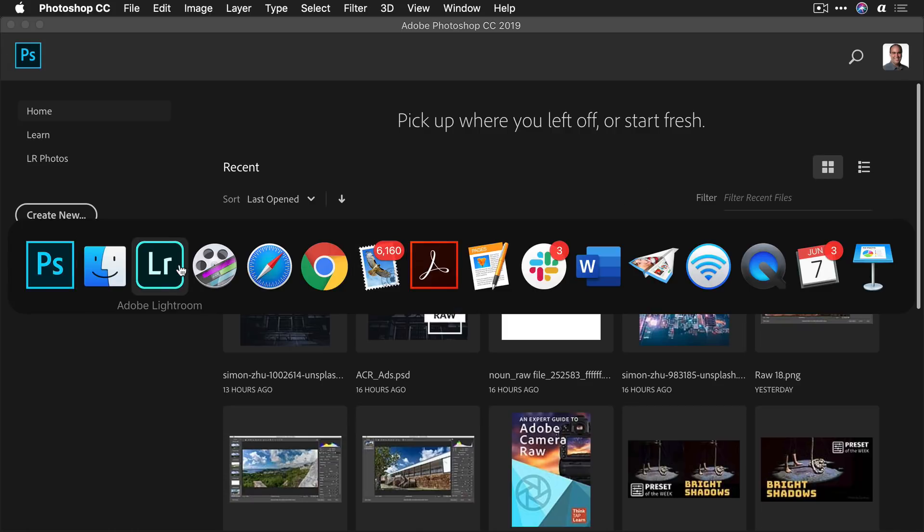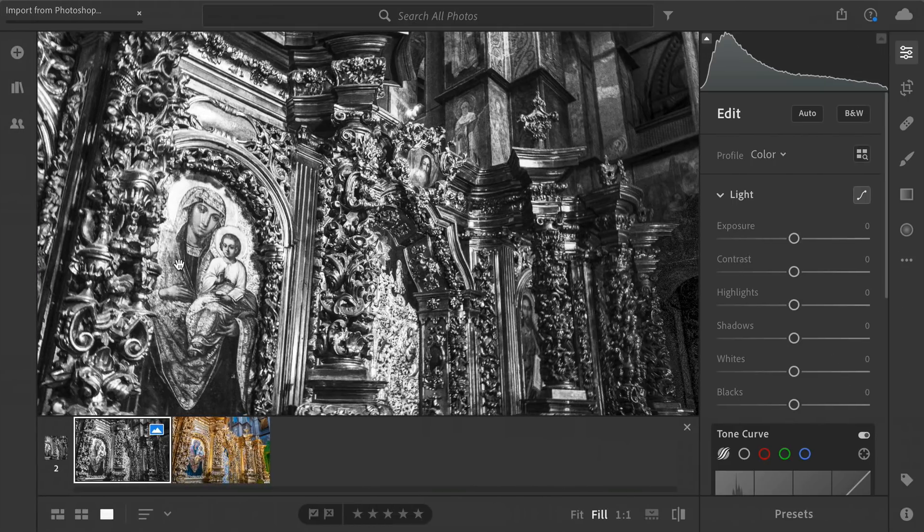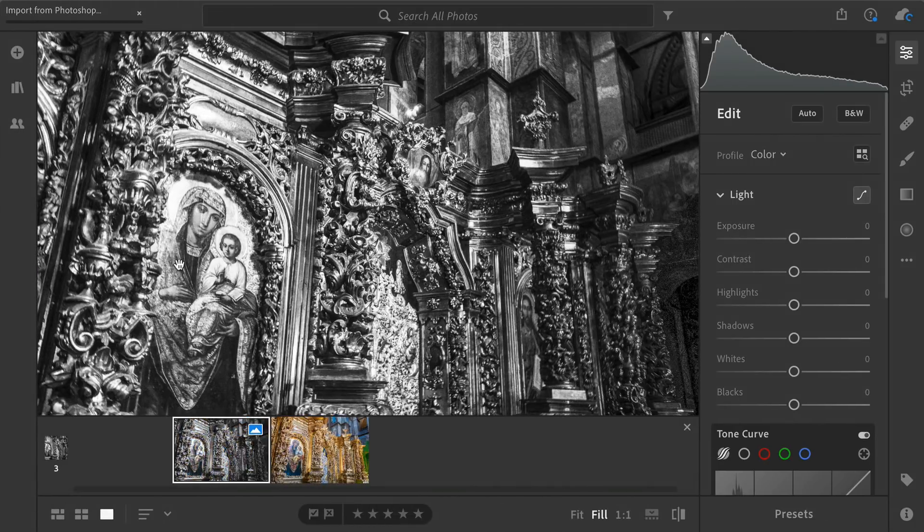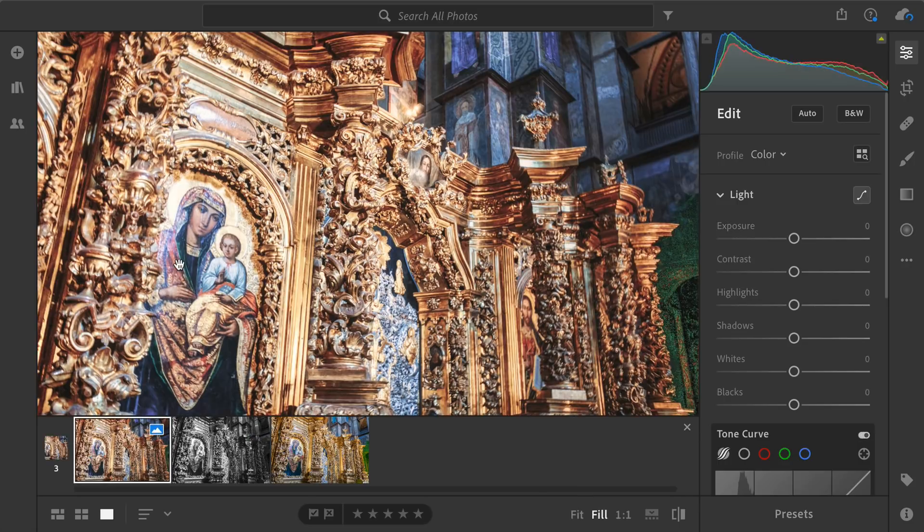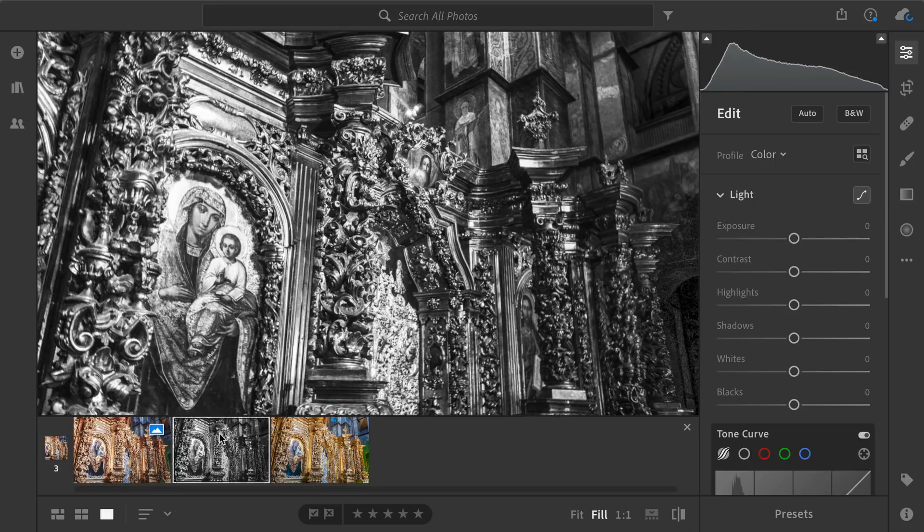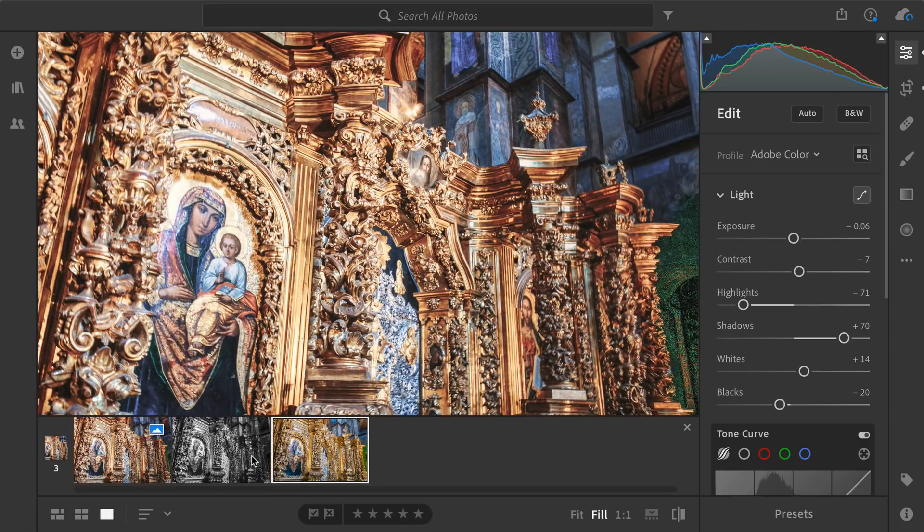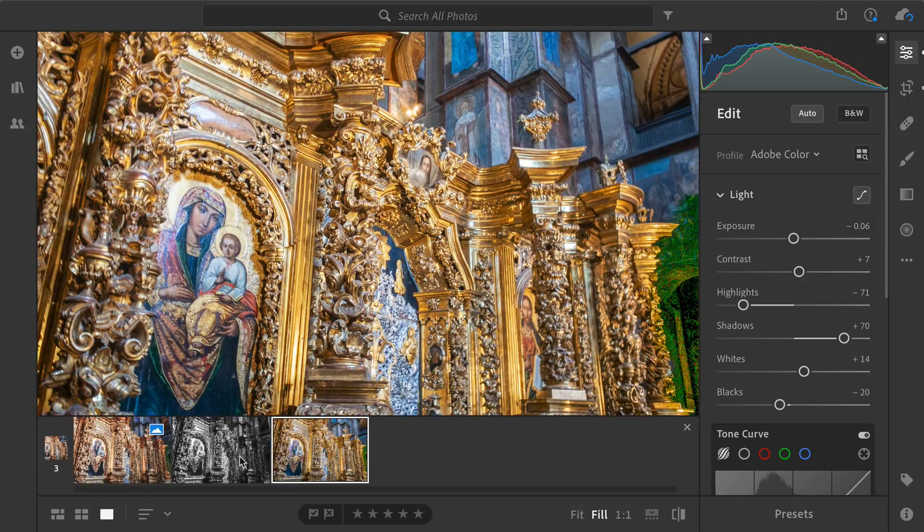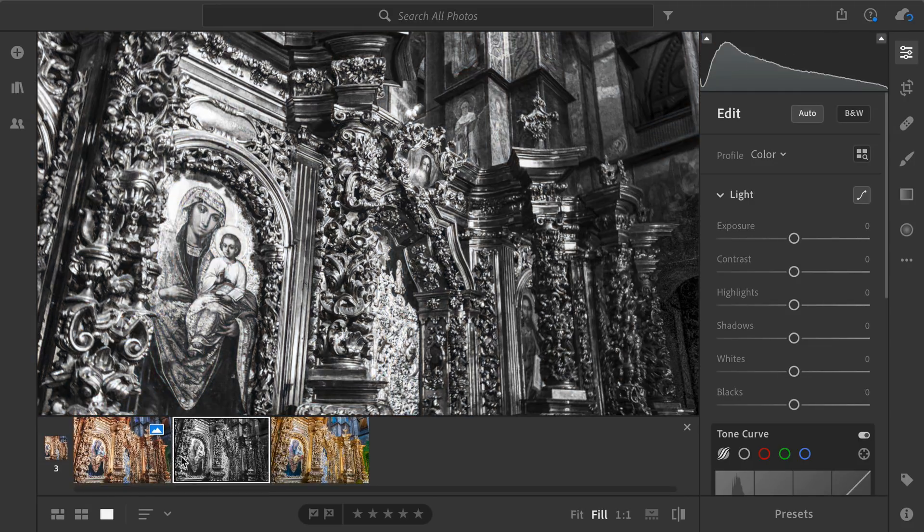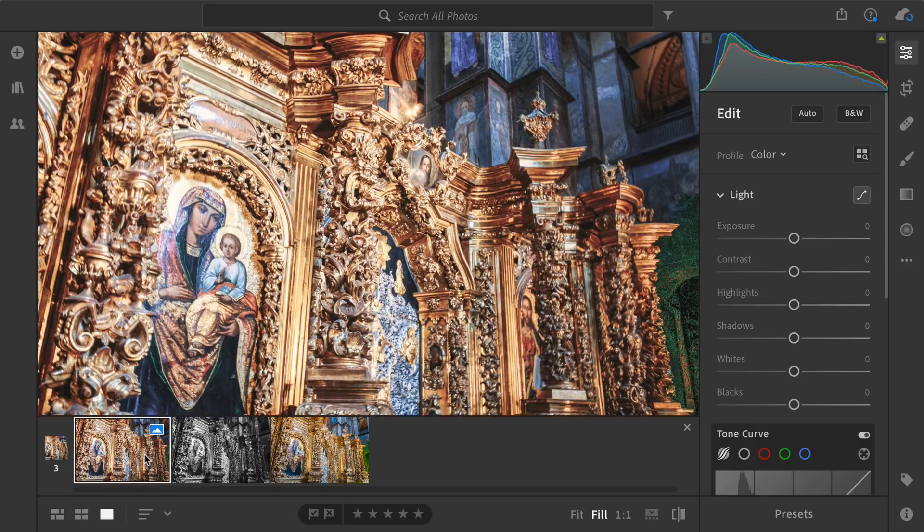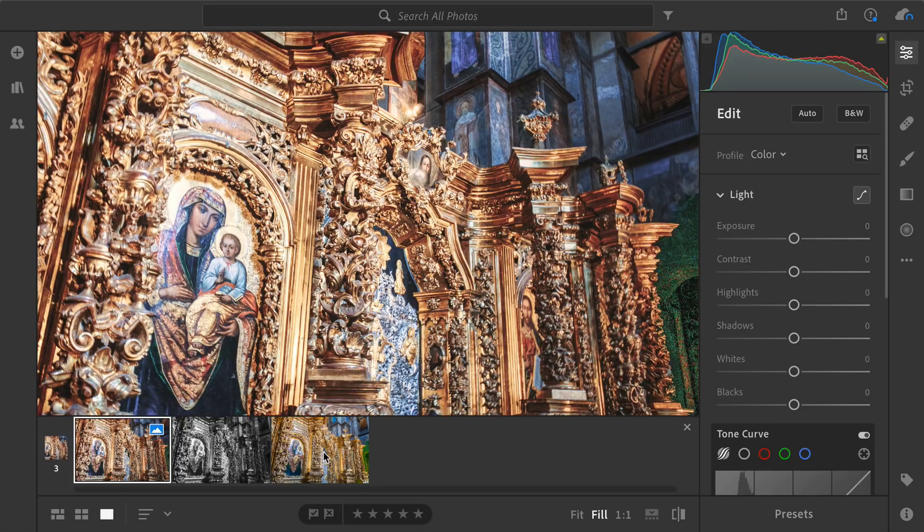And let's switch back to Lightroom. And what you'll see here is that it brings it in and gives you another version. So this makes it super easy to work non-destructively and to come up with alternate mixes, images, or enhanced images very quickly and keep them organized along with the original inside of the new Lightroom.